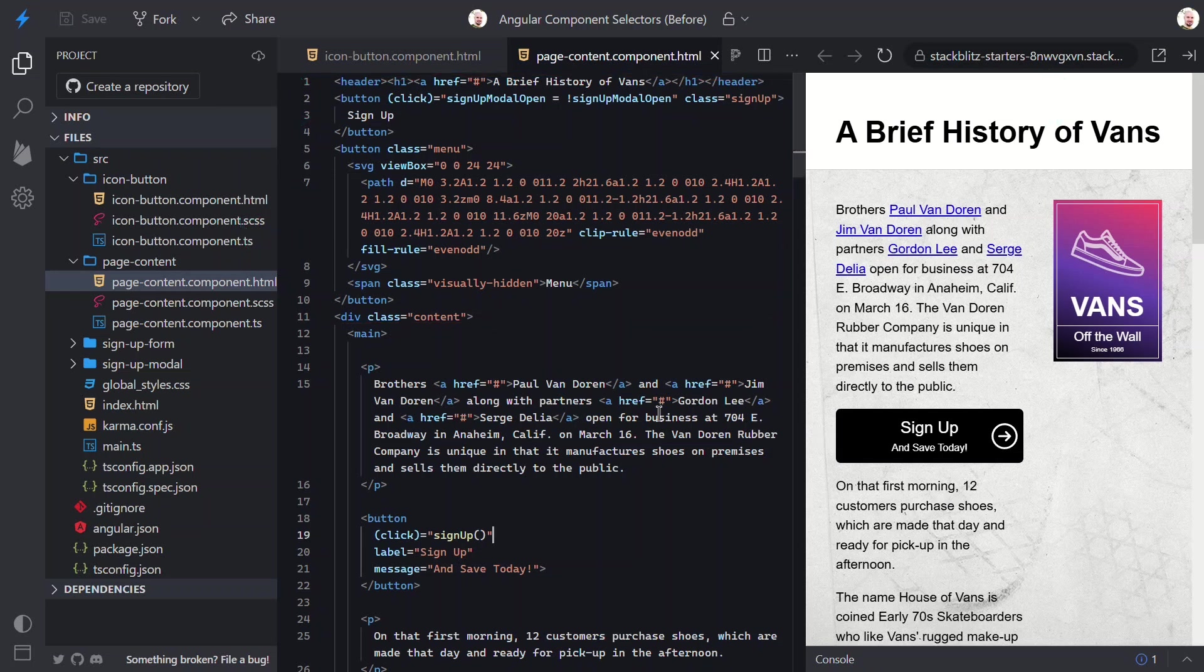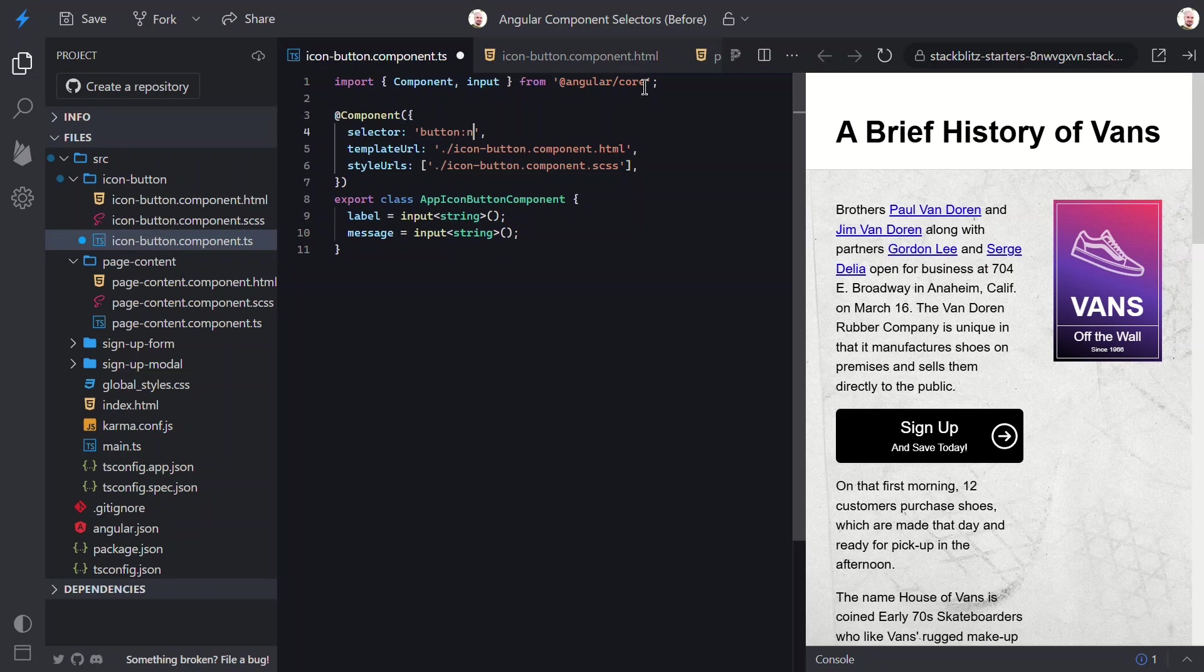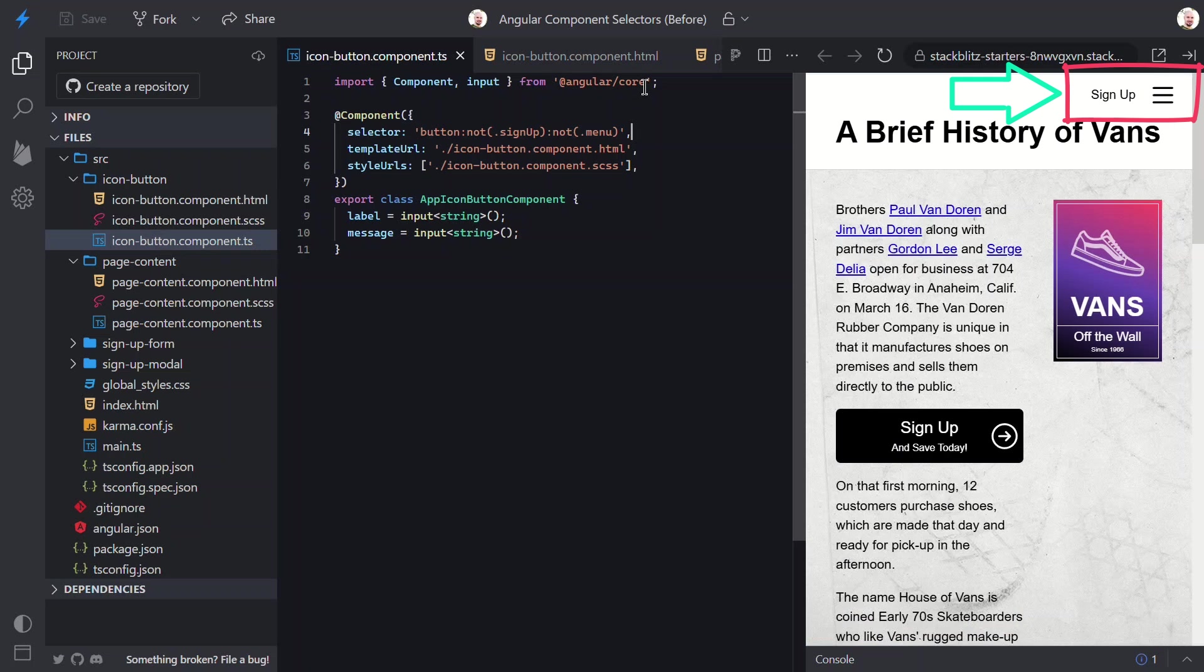Well, in this case, we have another option. The CSS not pseudo class is supported in the component selector too. Here, we could omit the button with the signup class, as well as the button with the menu class. This would now ignore these two buttons, leaving them as they were. Let's save and see if we get these buttons back now. Nice, those buttons are back. And, our icon button component is still here and working correctly. The not pseudo class provides us with another option.